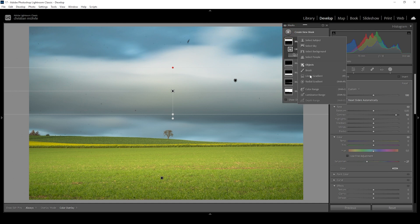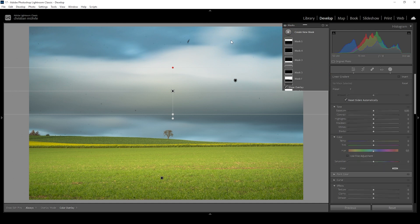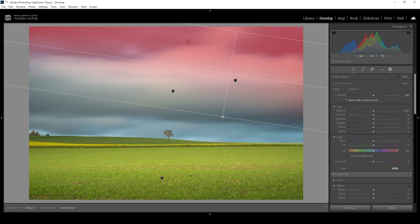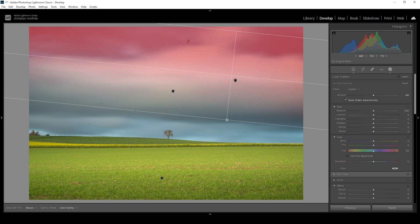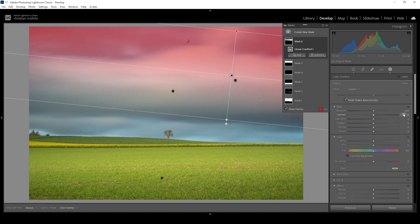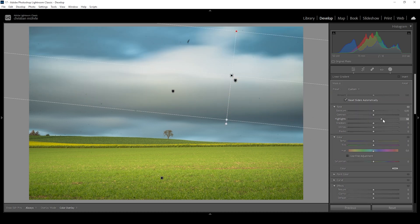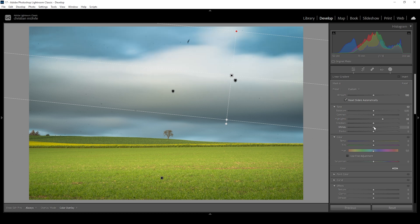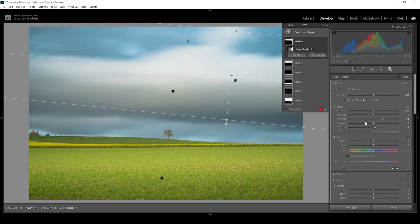Now let me create one more linear gradient for the top right part of the sky like this. I do think I want to just bring up the highlights. I have a feeling this just looks better this way. I also want to bring up the whites. But I think that's pretty much it for all the masking that's going on in this image.